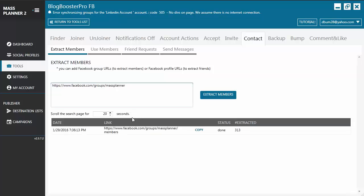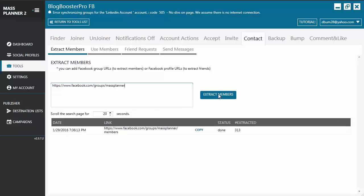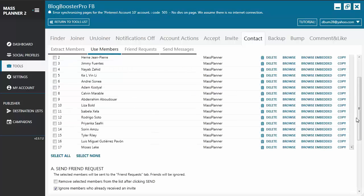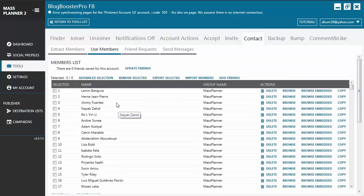It's going to extract as many members as it can in those 20 seconds. If you want to extract more members, you just increase the number of seconds. Once it's done extracting, it will show you here how many members were extracted from that particular group. The results will be sent to the Use Members tab, so let's move on to that tab.